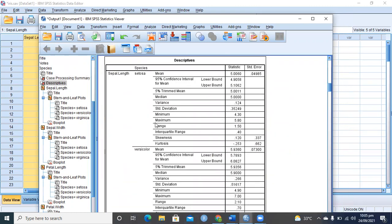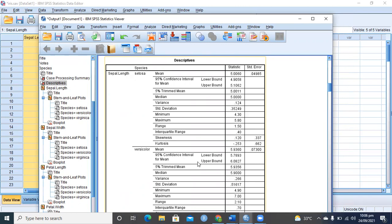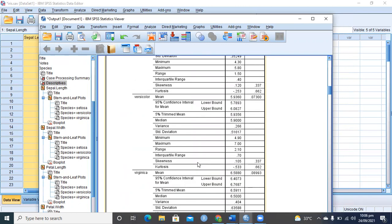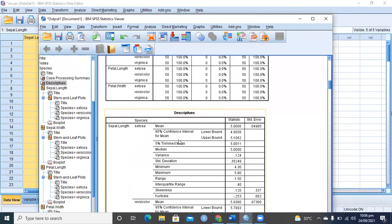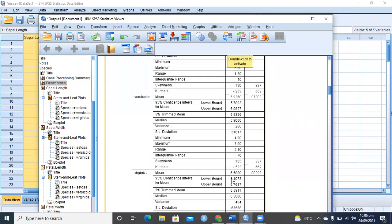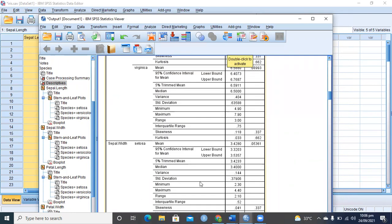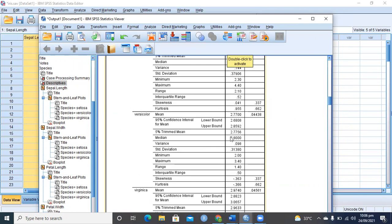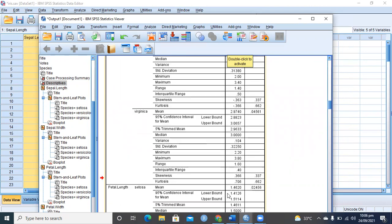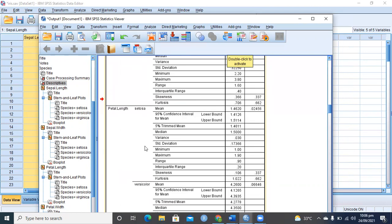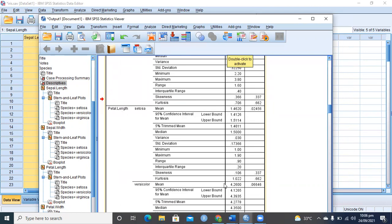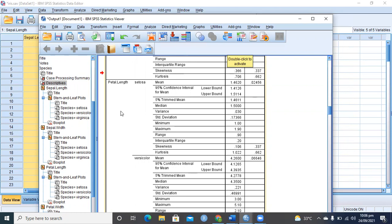Then it is showing conditional summary for sepal length. For Setosa, sepal length mean value is 5.0. Sepal length for Versicolor is 5.9, so there is a difference of approximately 0.9. Virginica we have 6.5, so Virginica versus Setosa, 5 and 6.58, they are quite different from each other. Sepal width you can see mean 3.42, 2.7, 2.97, very close. Petal length 1.4 is very small, Versicolor 4.2, Virginica 5.5, so you see there are quite big differences between petal length of Setosa and Virginica.